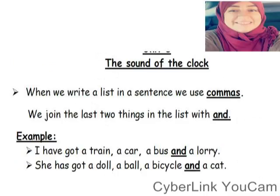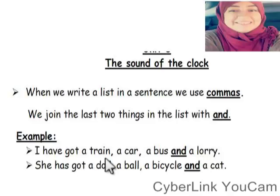Okay, let's move to another board. When we write a list in a sentence, we use commas. لما بقى تكلم على لستة بقول مثلاً هو راح عمل كذا وكذا وكذا — في لست كلمات كتير. بحط كما كما كما لكن لما بنهي الكلام وخلصت كل لست بحط 'and'. Example: I have got a train, car, a bus, and a lorry.